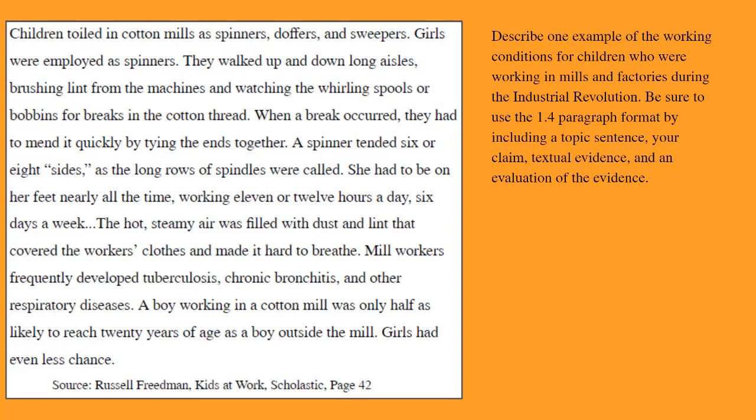So based on this source, it's talking about these kids working in mills. It sounds very difficult — not only dangerous, but dirty and hot, just a very uncomfortable place to work day in and day out. It talks about how kids are working 11 and 12 hours a day, six days a week. That's a pretty insane work schedule. On the right, you have a question posed by your teacher: describe one example of working conditions for children who worked in the mills and factories during the Industrial Revolution.